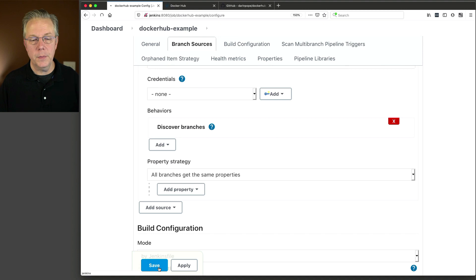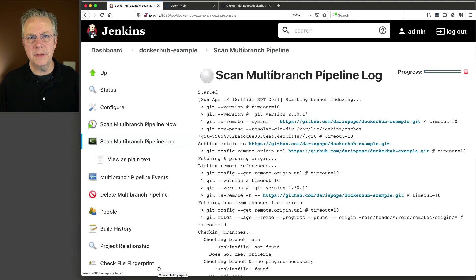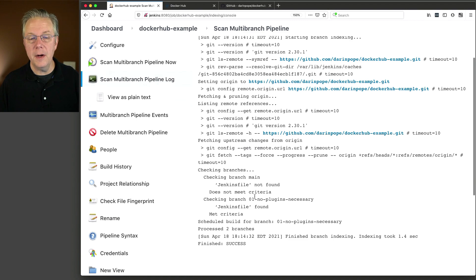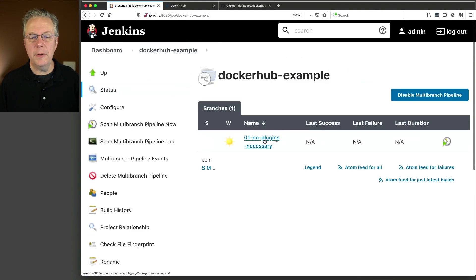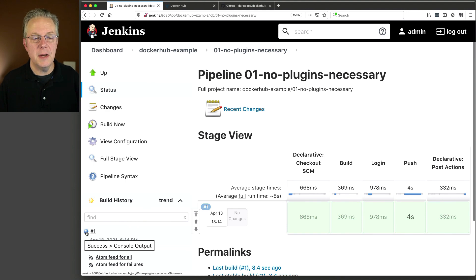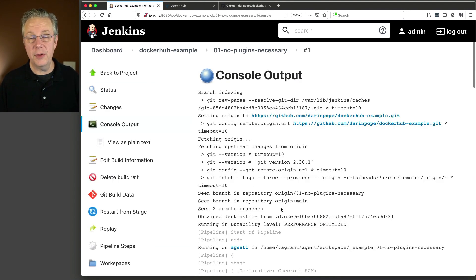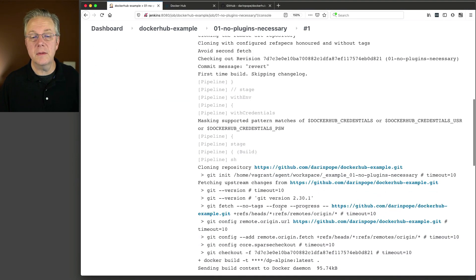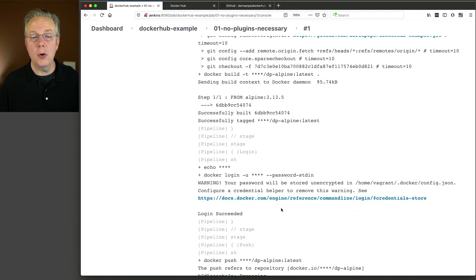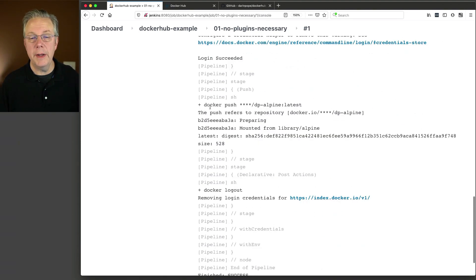Let's go ahead and click Save. If you were to look at this repository, you'll notice that there is nothing on the main branch — that's sort of on purpose. I do have a Jenkinsfile in the '01-no-plugins-necessary' branch. Let's go take a look at this job as it's running. We can see that the job ran successfully. We have our Docker login, we pushed our image up to Docker Hub, and then we did a logout.